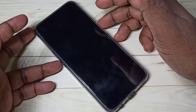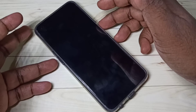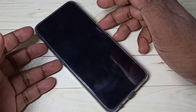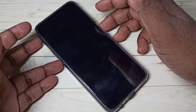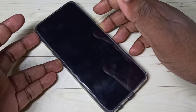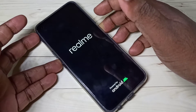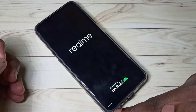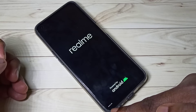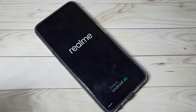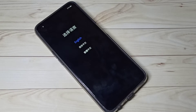Press and hold volume down and power button together for a couple of seconds. Then please wait — you can see a message saying recovery mode.